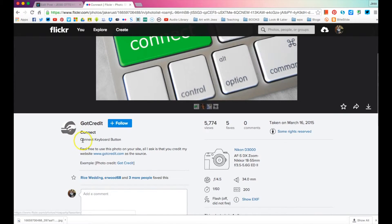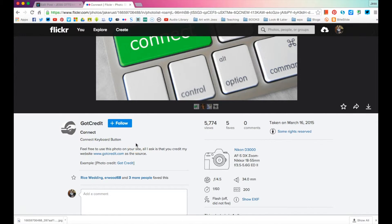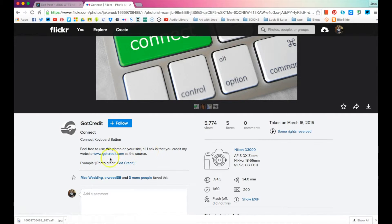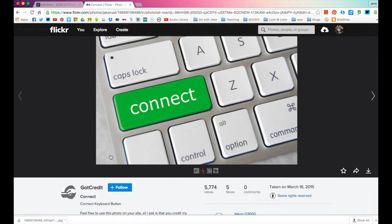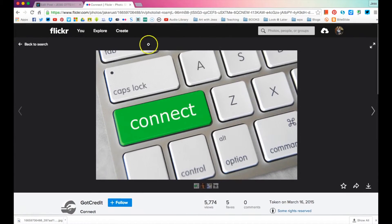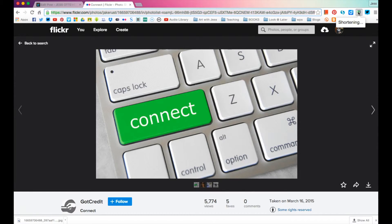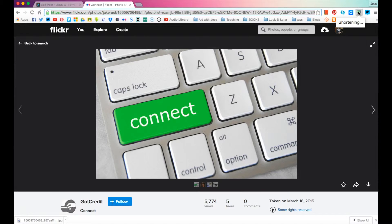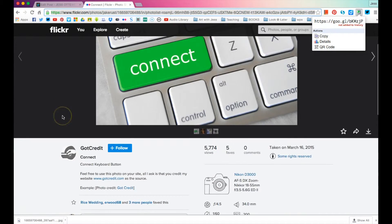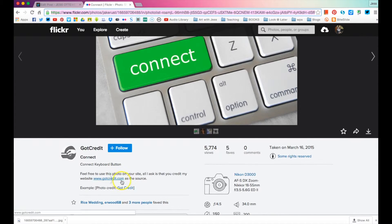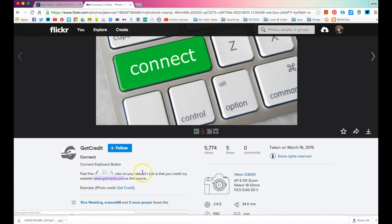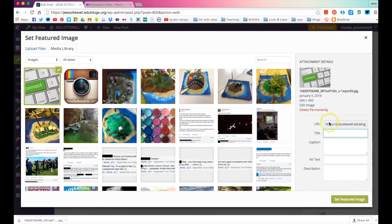And we're going to go back here because we want to give credit. And here, this guy's actually popped down here. Feel free to use this photo on your site. All I ask is that you credit my website here as the source. Now, if someone hasn't given that there, I would credit this page directly. You can copy this entire URL or if you've got a URL shortener, which I do recommend you get because it makes everything look much nicer, it'll give you a shortened one and you can copy that.